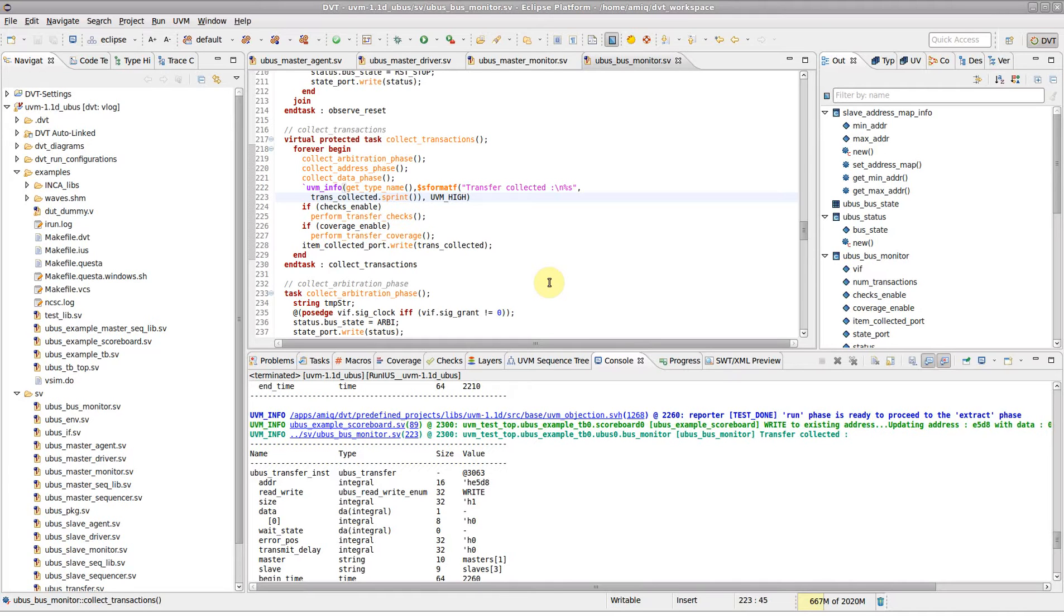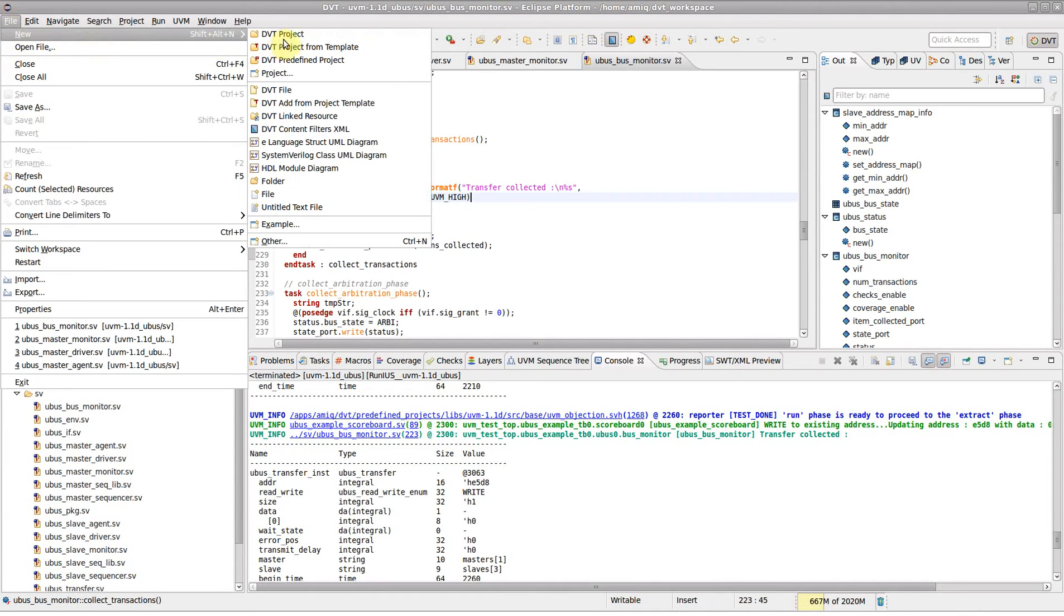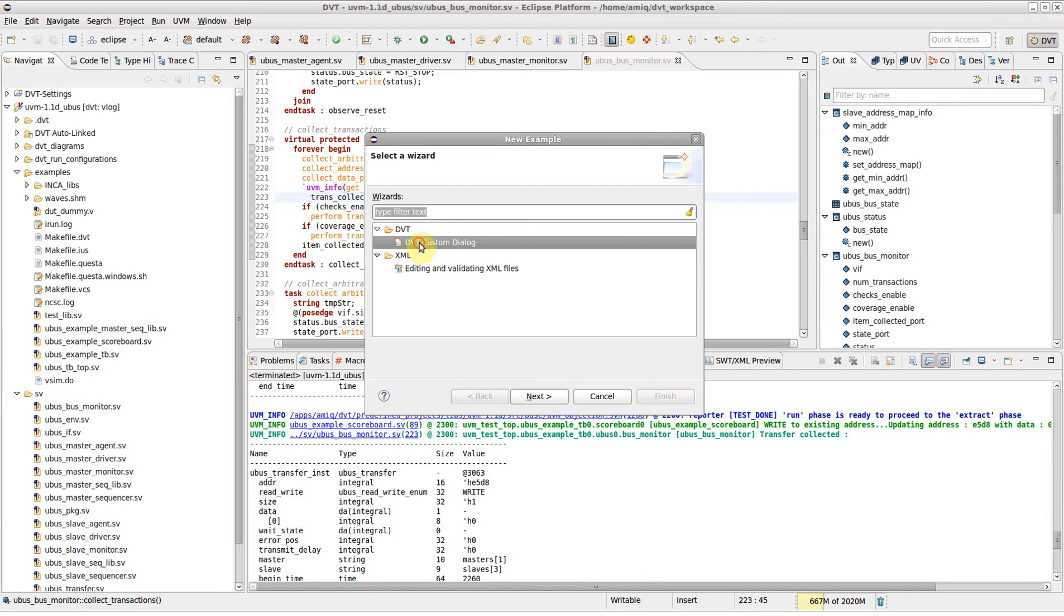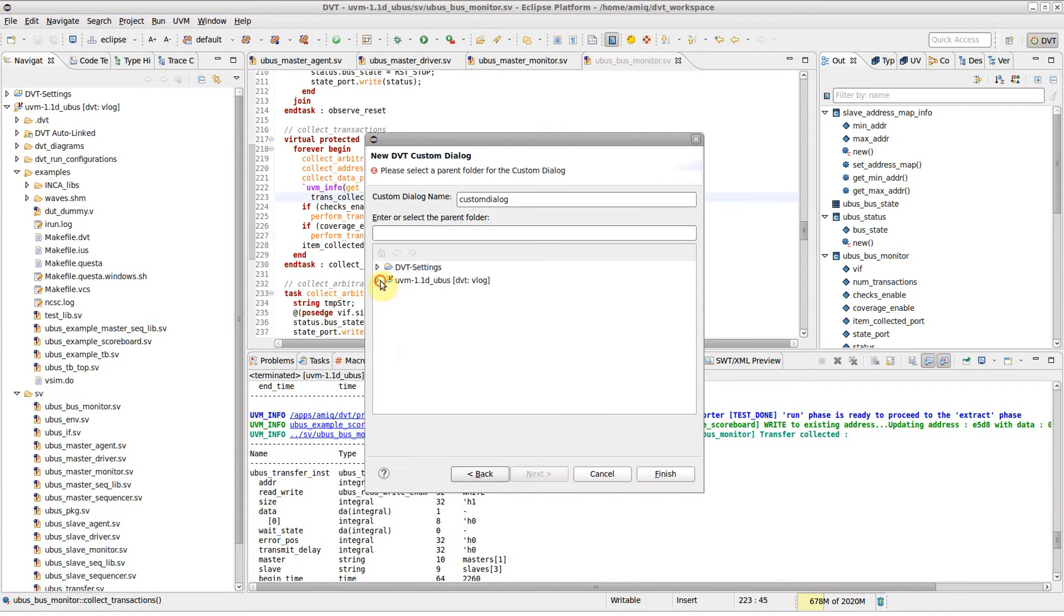For example, you can easily create interfaces for your simulation scripts. To create a dialog, go to the File menu, New, Example and select DVT custom dialog.